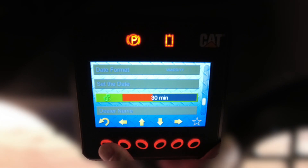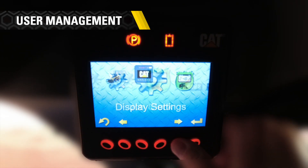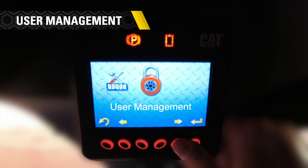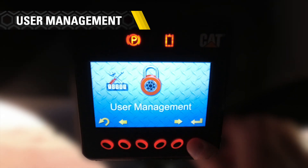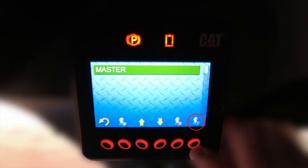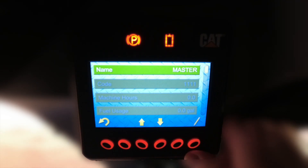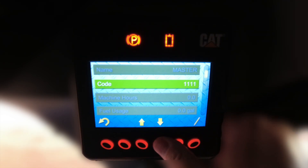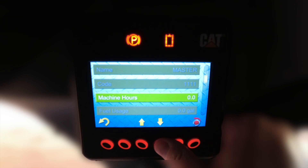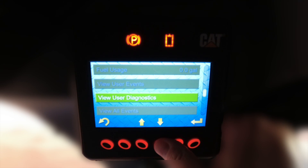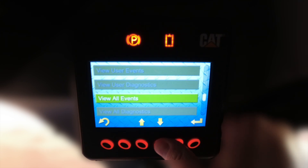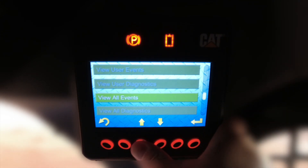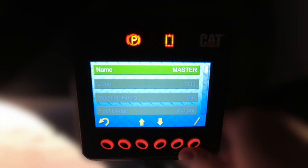Now let's update the master code. The master code change can be made in the user management screen. By depressing the button below the worker icon with the eye, you can see the current values: the master code name, which can be edited; the code currently listed for the master code holder; machine hours used; fuel used; and any events or diagnostics recorded while the master code holder was logged in.